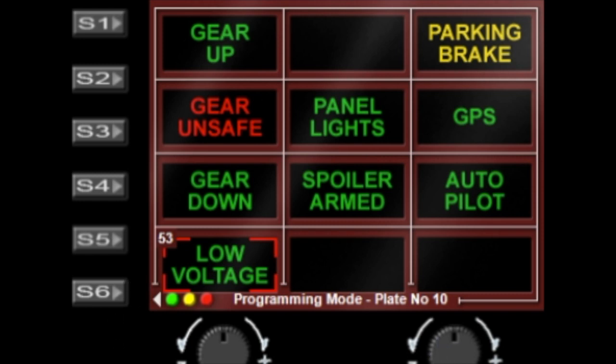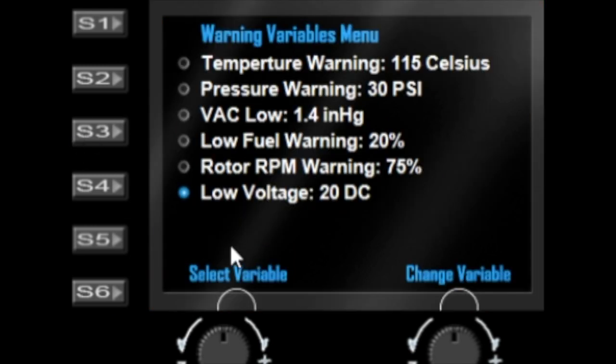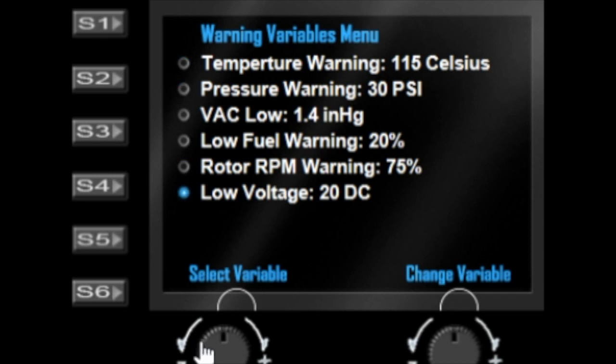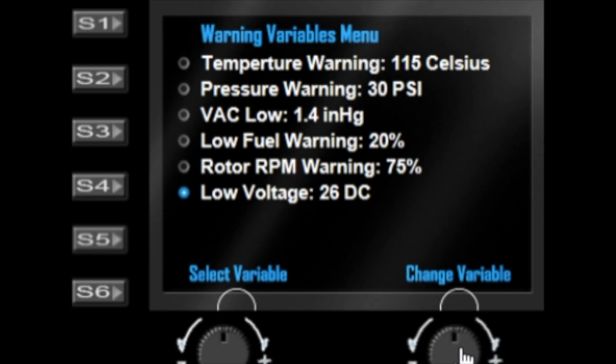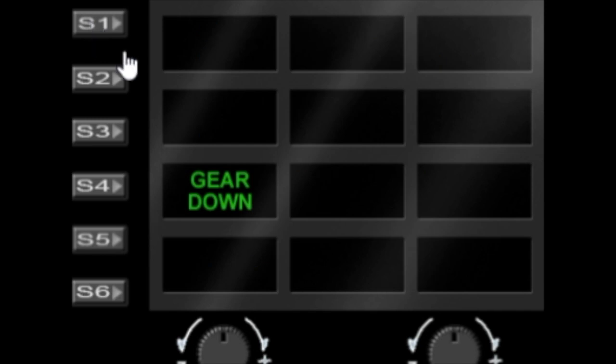Now we've set the low voltage function, we can now go back to S3 and we can change the voltage here. The left dial will select the variable that you want to edit and the right dial will select the value. At the moment all we can do is set the value below my current voltage which is 30 volts.